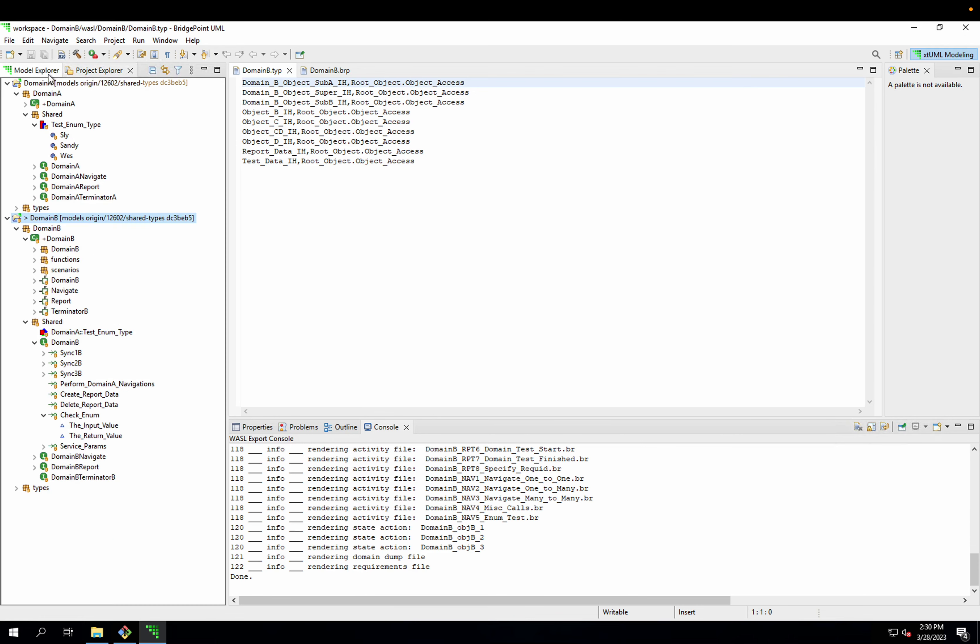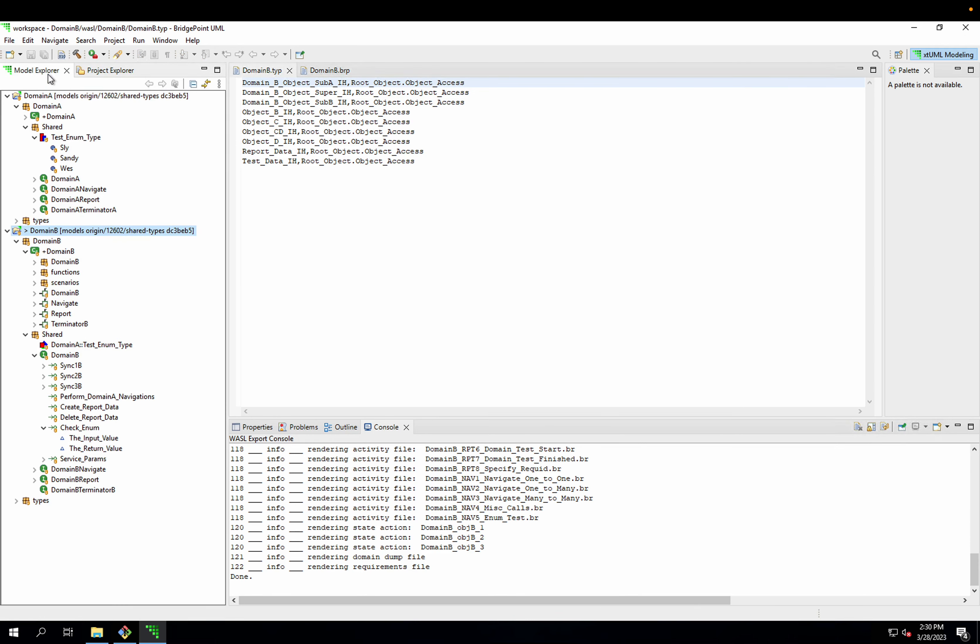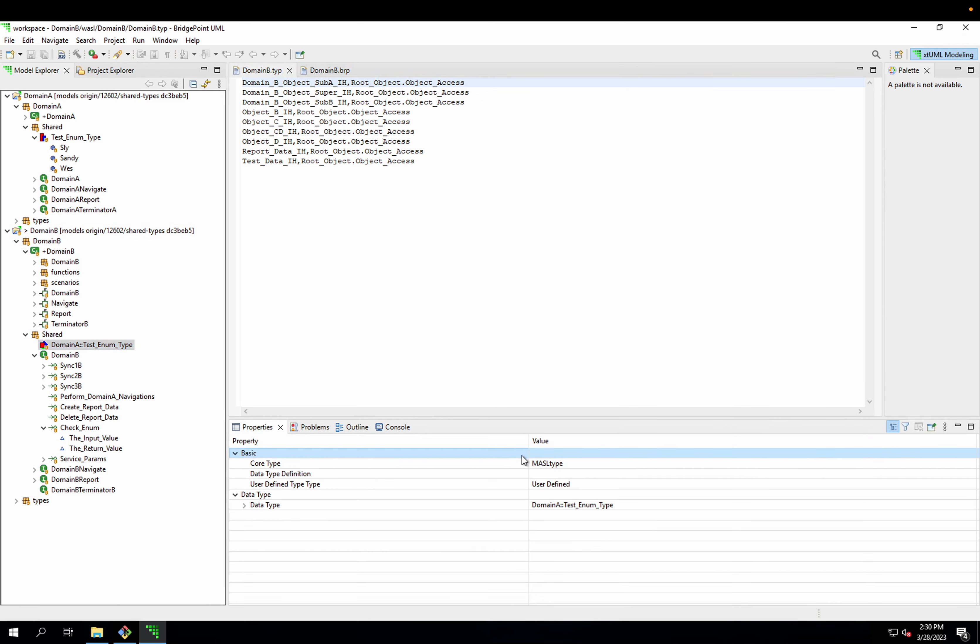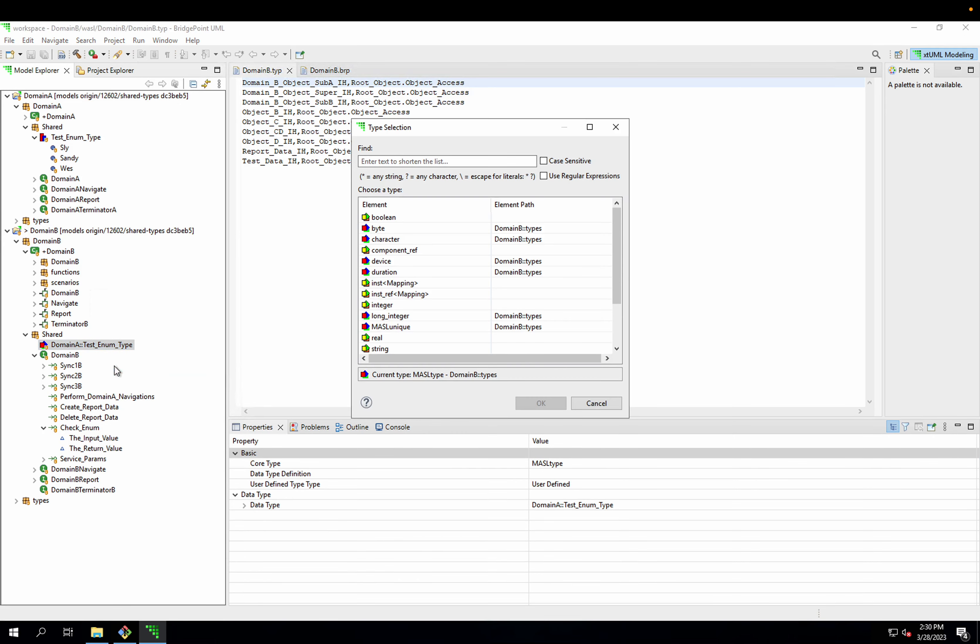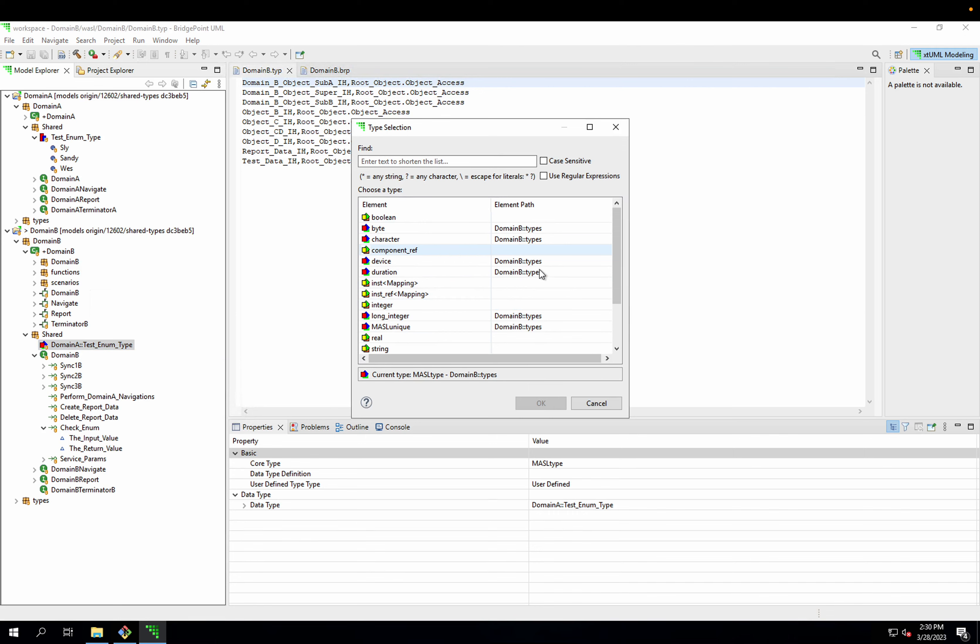So the way we're going to attack this problem is to assign this type instead of using Masl type as the base type, we will assign it to the type it's referencing. If I try to do that, the first problem I'm going to run into is that I can't see that type in visibility.